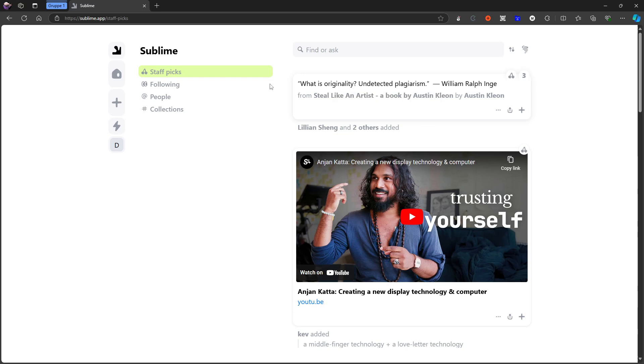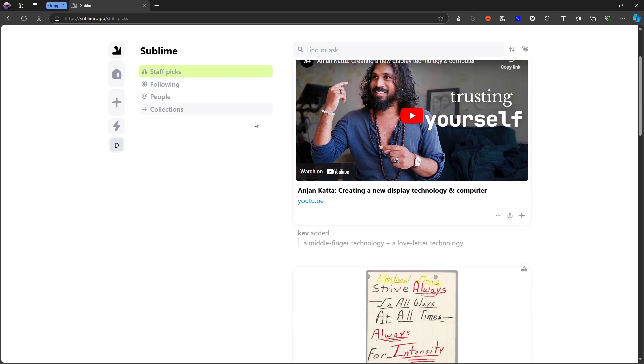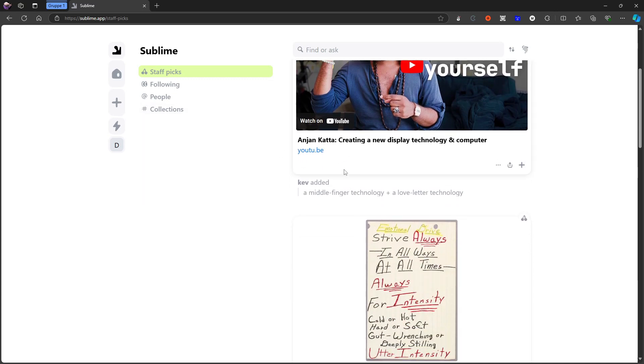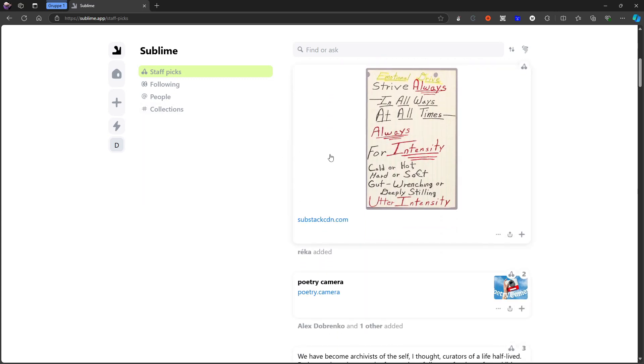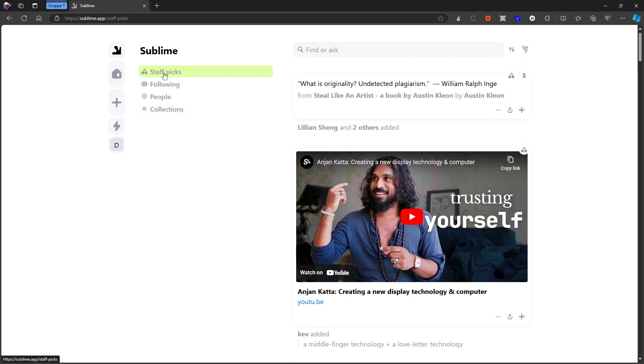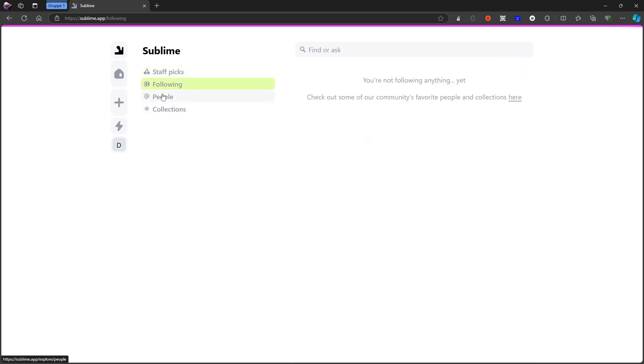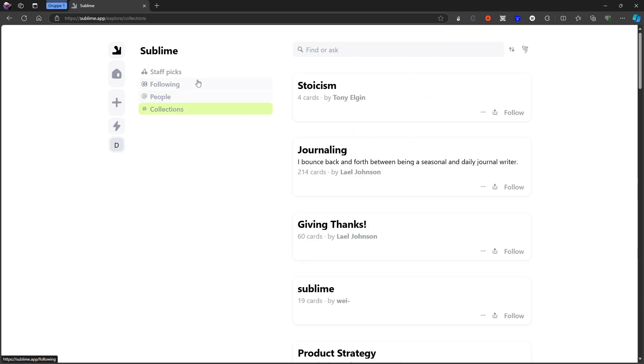This is the feed. Imagine this as your social media feed, for example. But this is a feed where you can see all of the things that people have shared. This is the staff picks right here. You can also go to following, people, or different collections.